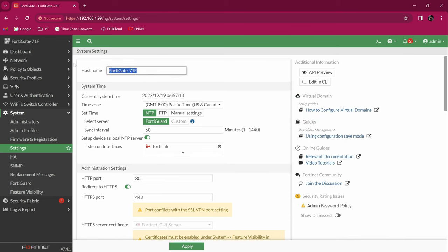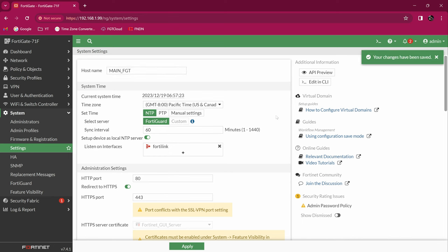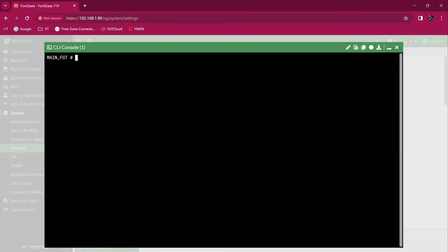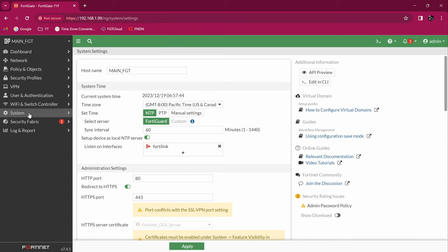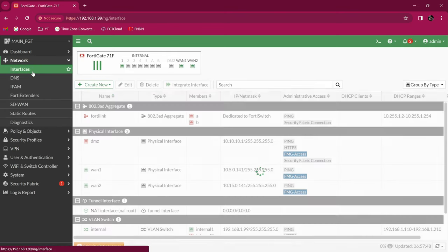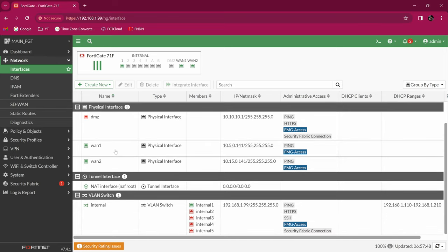I can change the name of my firewall to 'main40GET'. I can do it here in the GUI or in the CLI. In the CLI, the command would be 'config system global' and then 'set hostname' followed by the name you want. Right now it's already set to main40GET, so we're fine. The next thing I want to do is make sure that I have access to the internet.